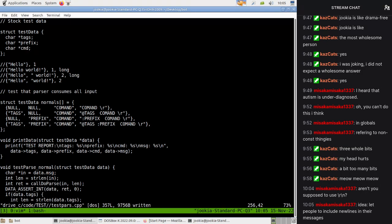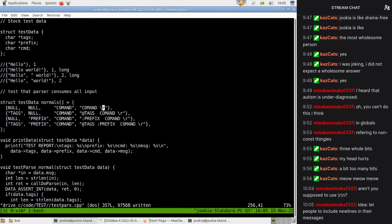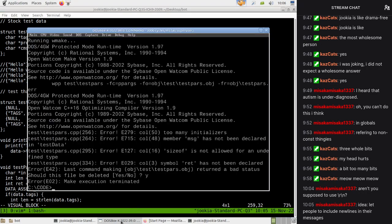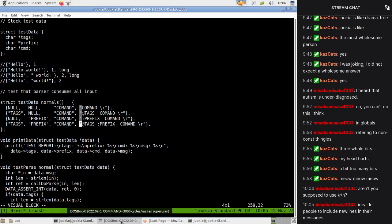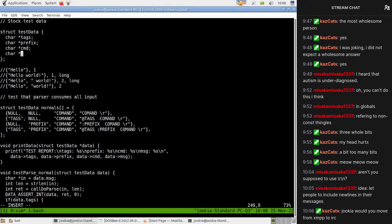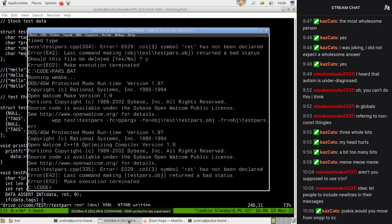I've somehow messed up the syntax here. Member message has not been declared, member message has not been declared. Size of is not allowed for an undefined type data message. Our leftover input doesn't fail obviously - let's say what we're going to do.